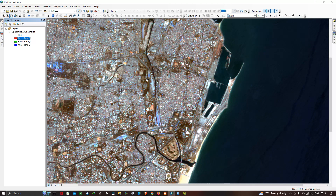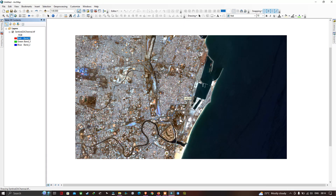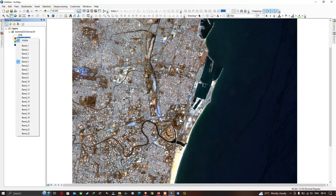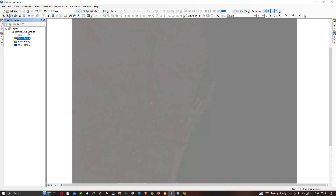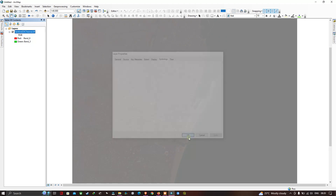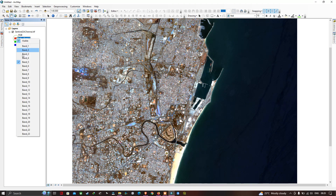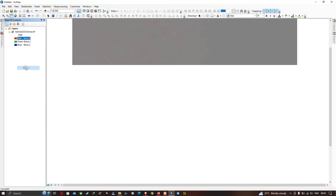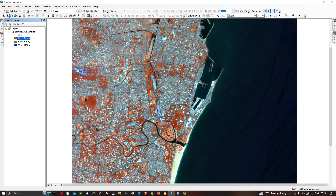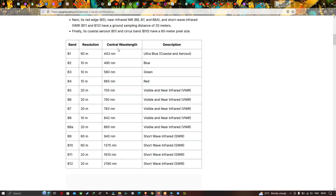Band 5 is NIR, and Band 3 and Band 2 are also visible. Similarly, if you want to change the band combination, left-click and select Band 6. Go to Properties, click Yes, click OK. Now you can clearly visualize Band 6. Here you can see that Band 5 and Band 6 are the visible and near-infrared bands for the Sentinel-2A image.